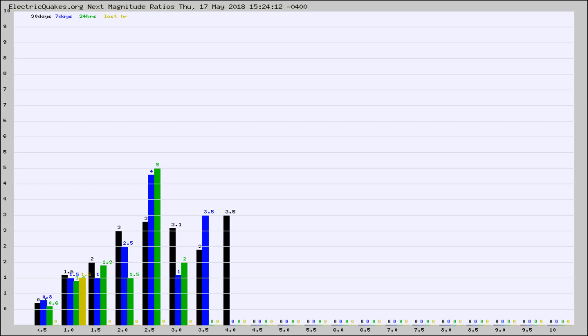Again, the black column is 30 days, blue is 7, green is 24 hours, and gold is in the last hour.